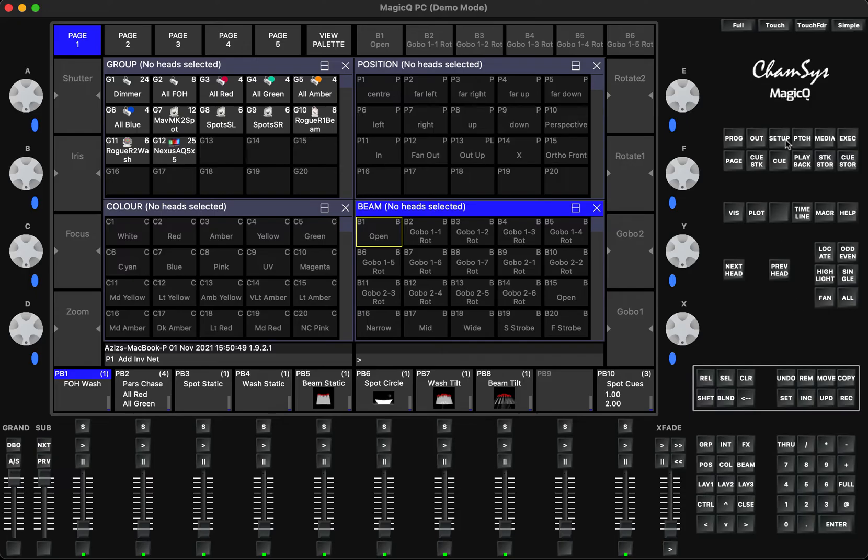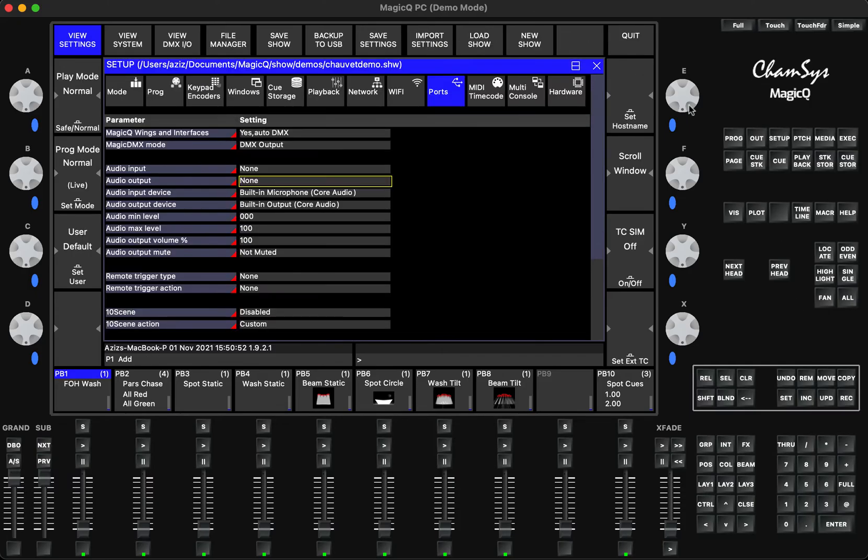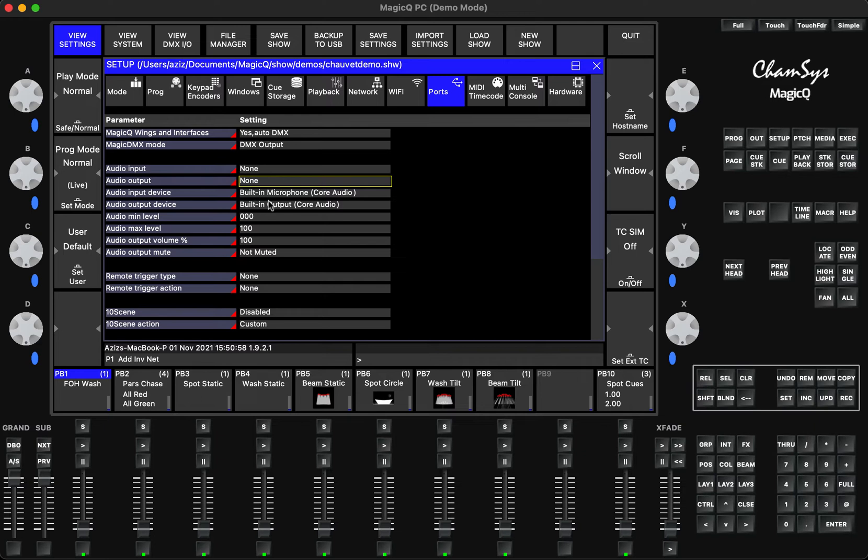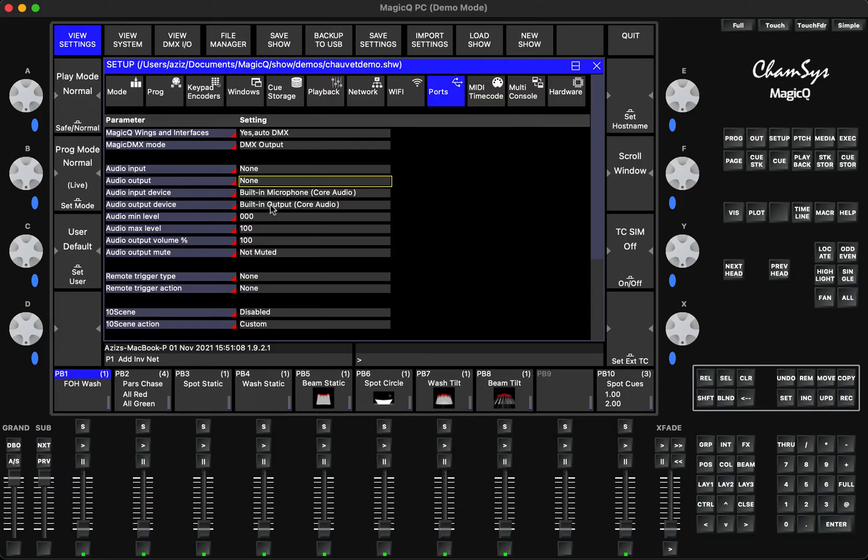Basically what you need to do is go to the setup window and then go to the ports. So here the important points will be for you this line: audio output and the audio output device. With the new versions we've added more possibilities with the support of external cards.